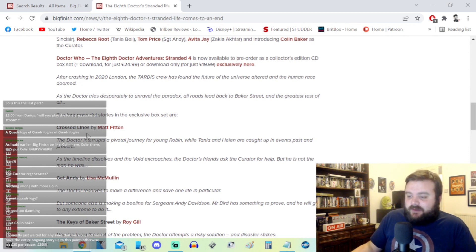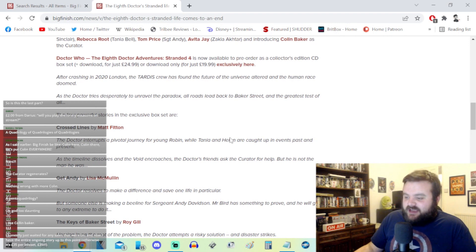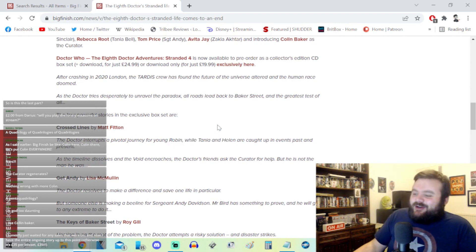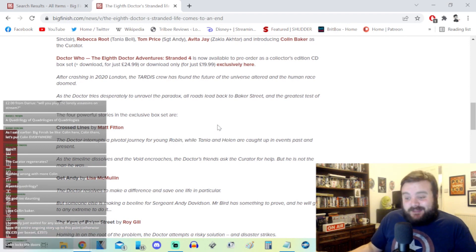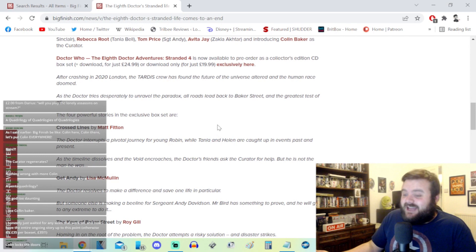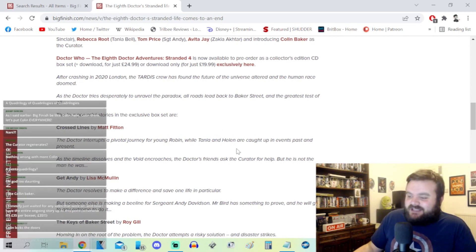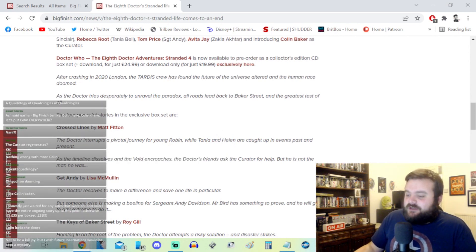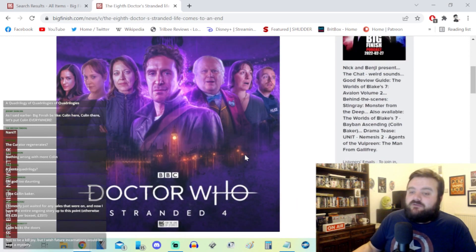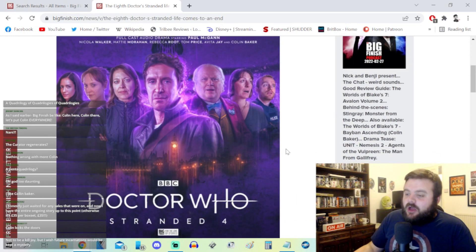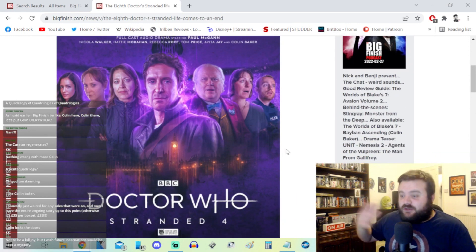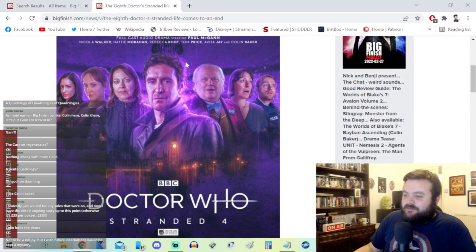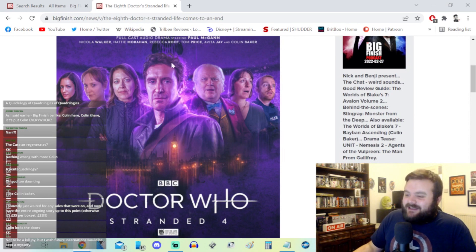It's in a story by Matt Fitton called Cross Lines. The Doctor interrupts a pivotal journey for young Robin while Tanya and Helen, I have no idea who these three are, are caught up in events past and present. As the timeline dissolves and the void encroaches, the Doctor's friends ask the Curator for help, but he's not the man he was. Whether or not he regenerates or if he's been stuffed in a cupboard, I don't know.